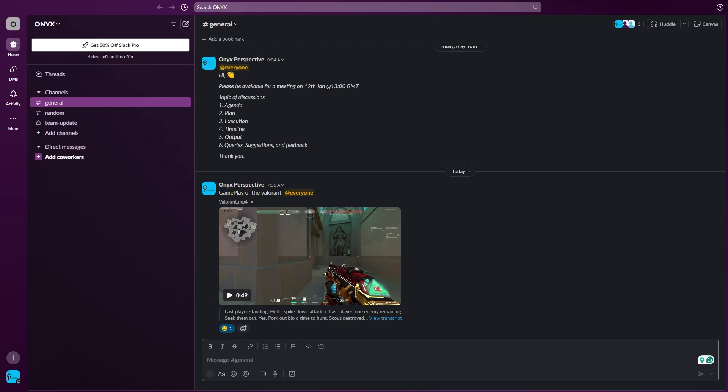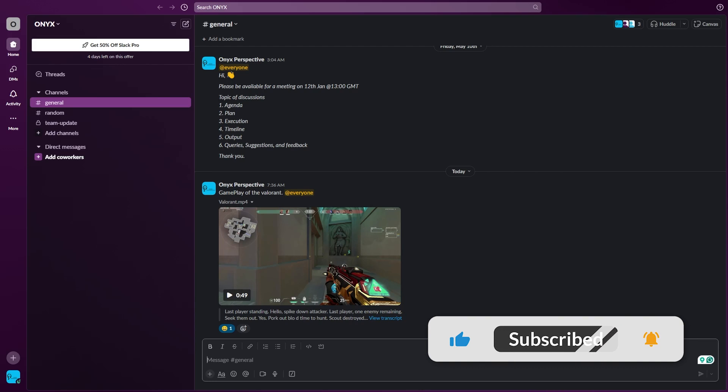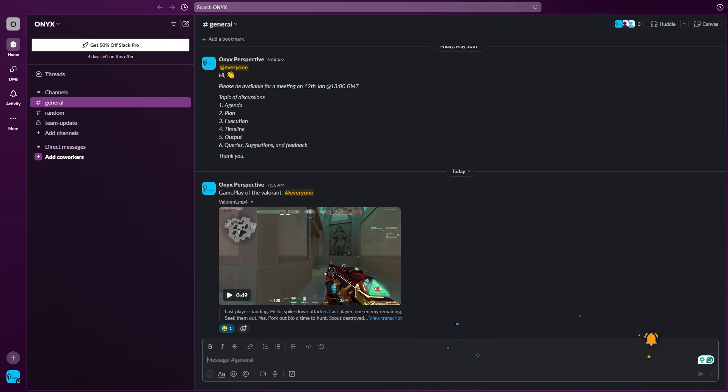And there you have it. Deleting a Slack channel is a simple yet effective way to keep your workspace organized and efficient. If you have any questions regarding this, do let me know in the comment section below. Also if you like this video, make sure to leave a thumbs up and subscribe to our channel for more. Thank you for watching, I'll see you in the next one.